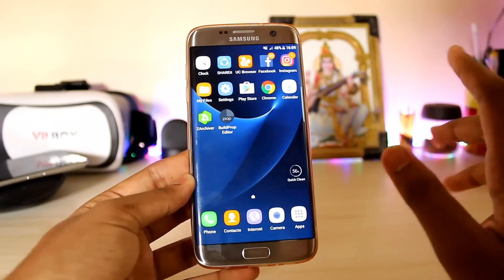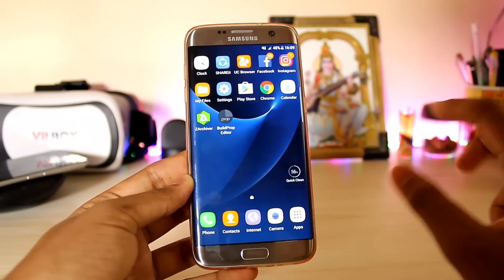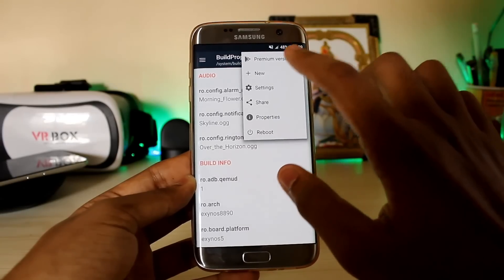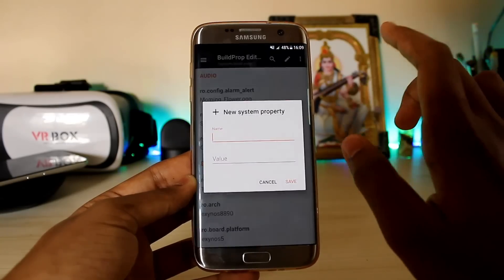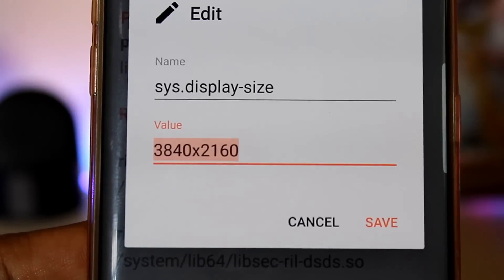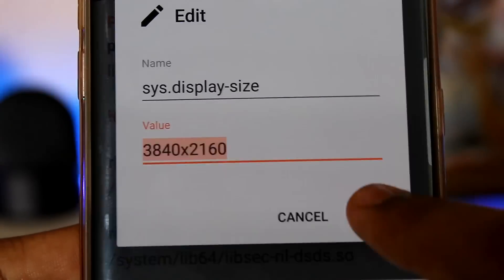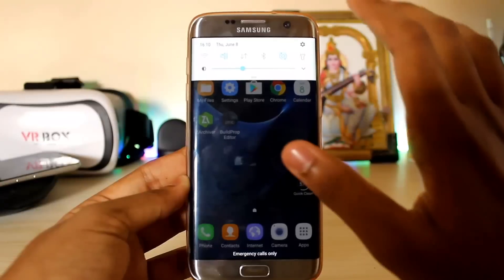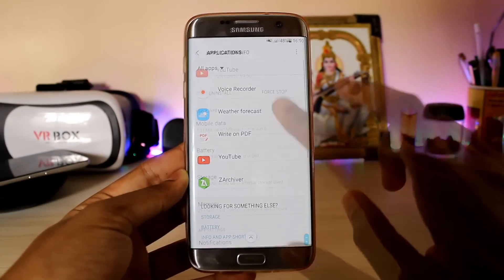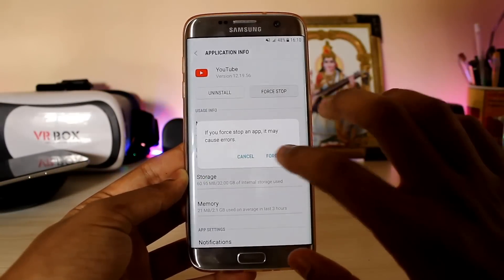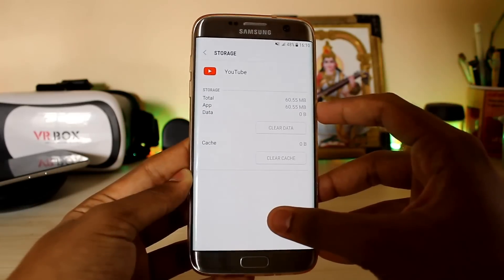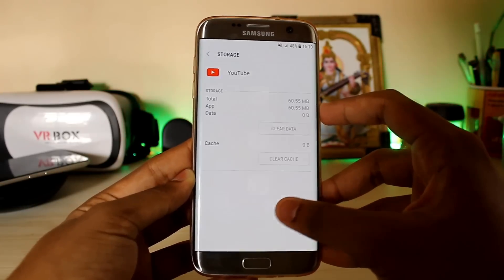This method requires root. You have to download an app called Build Prop Editor, tap the three buttons, go to New, and fill in these lines — they'll be in the description, you just copy and paste. Then save it, go to your Settings, open Applications, search for YouTube, force stop the app, go to Storage, and clear the data.